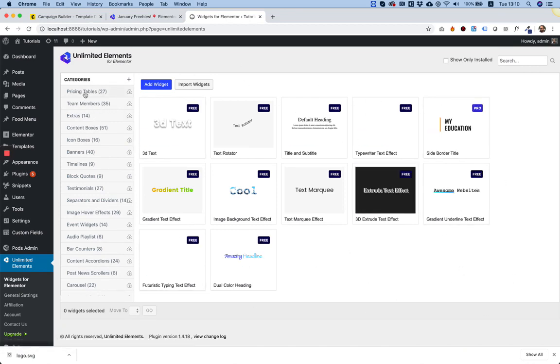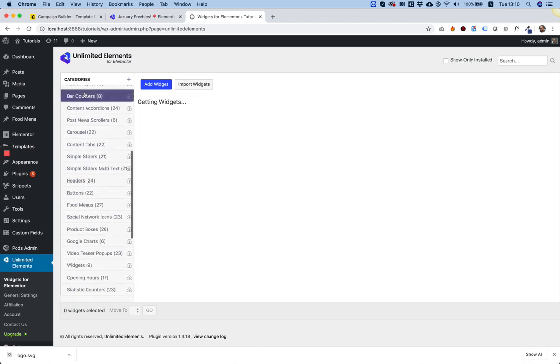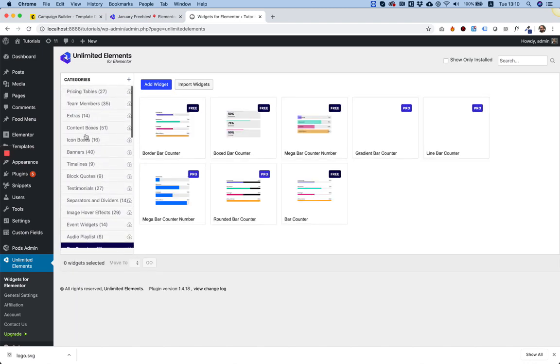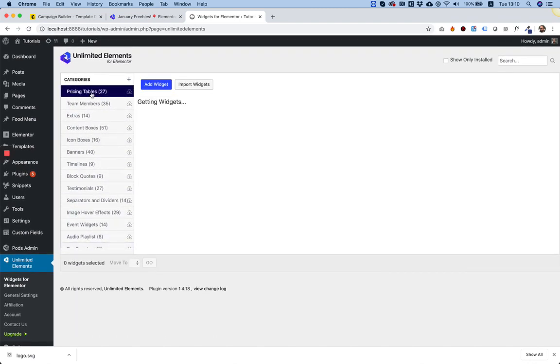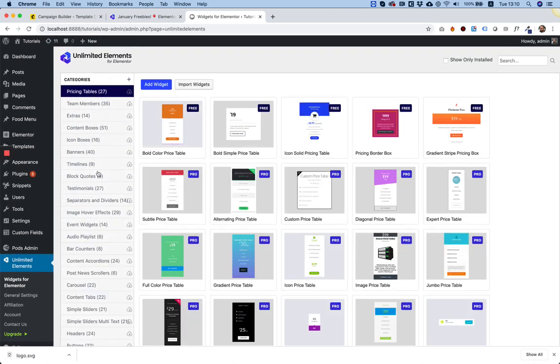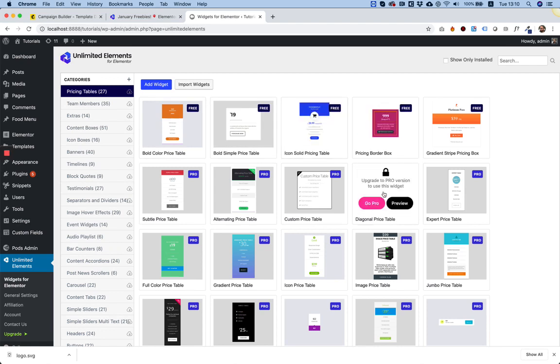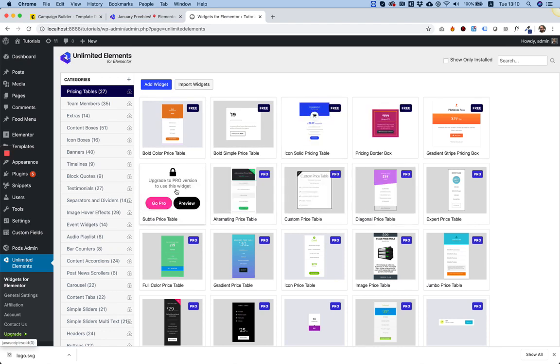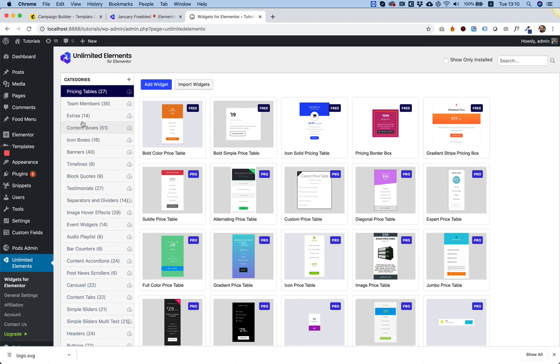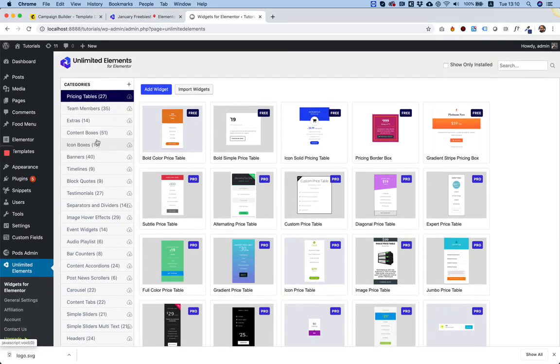And over here, there is a catalog of all sorts of widgets, which you can use. Some of them are free, some of them are pro. And what we've done in January is made all of our typography widgets free.